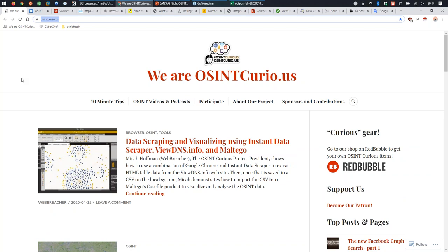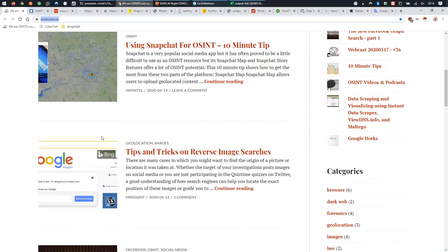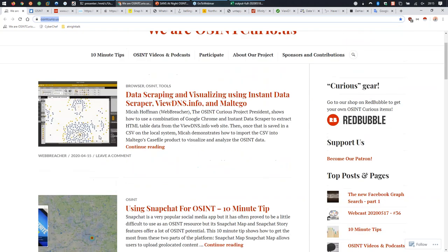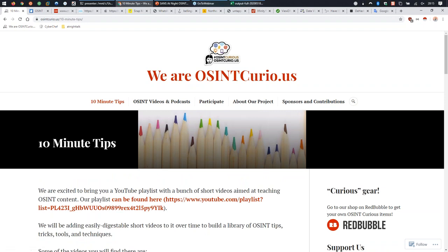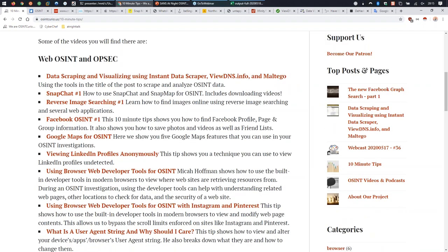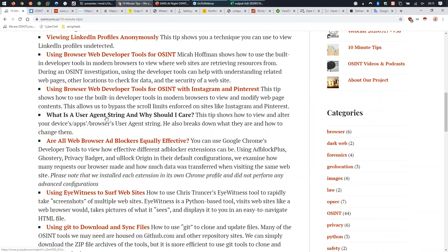The first website I want to show you is OSINT Curious for learning about open source intelligence. We have blog posts showing you how to scrape data, analyze data, grab information from Facebook - if you want to do better searches to find someone or look into a cyberbullying situation. We provide a whole bunch of resources from Instagram, Facebook, and more. The 10-minute tips on YouTube show a discreet skill or tool in 10 minutes or less.